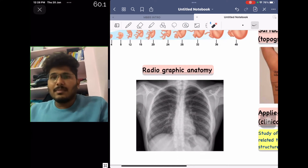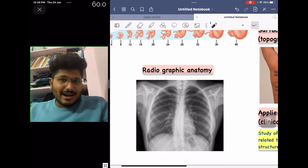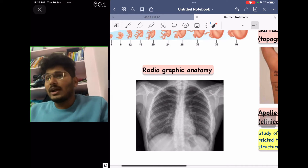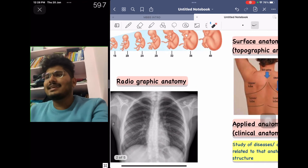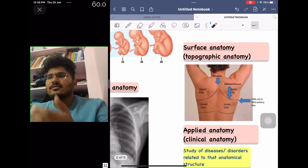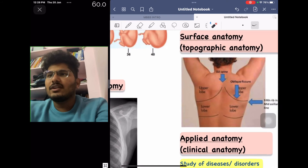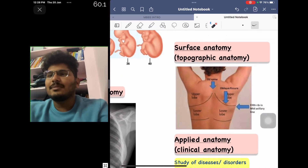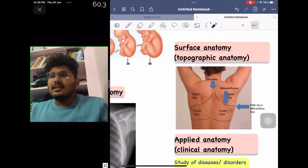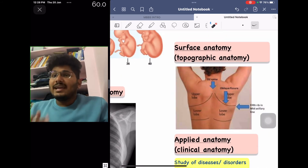Another subdivision is radiographic anatomy — studying different structures using radiographs like X-rays, MRI, and CT scans. A sound knowledge of anatomy is required to understand radiology.